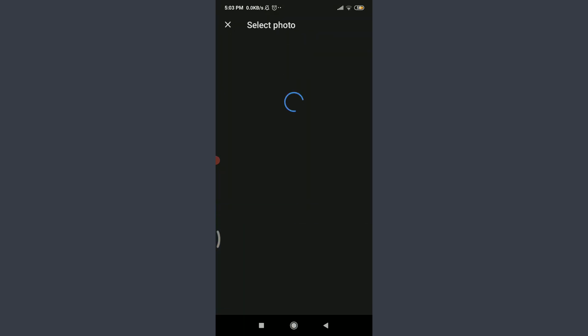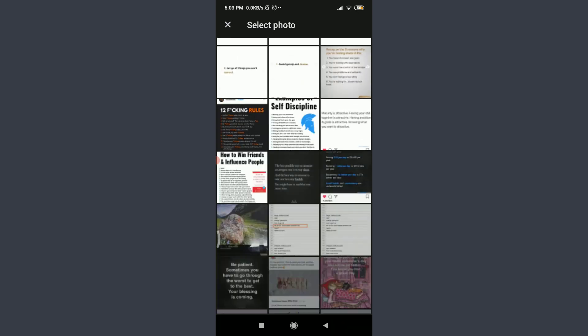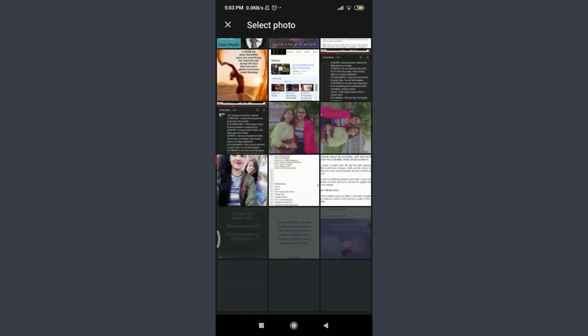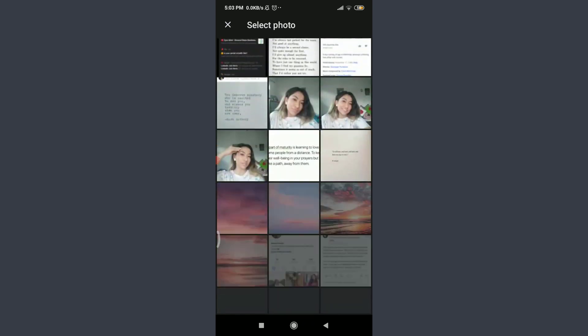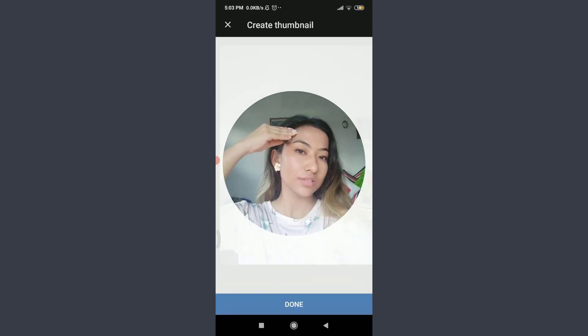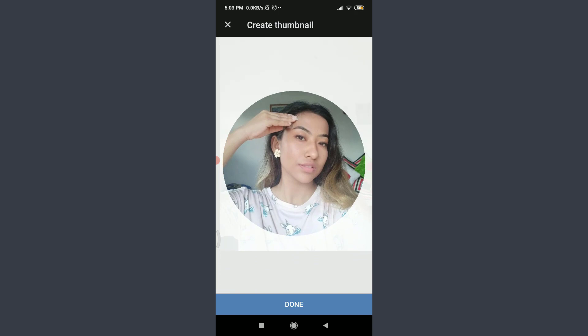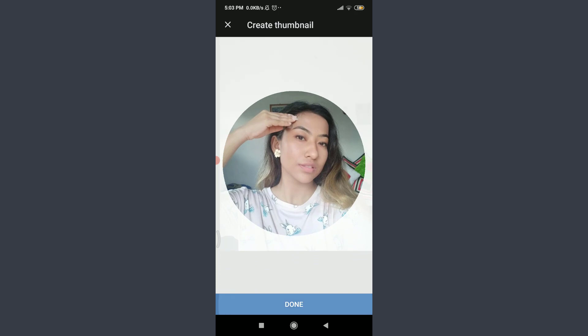And choose one of the pictures from the gallery. You can also do the same. So I'm going to keep this picture. I'm going to adjust it and then tap done on the bottom.